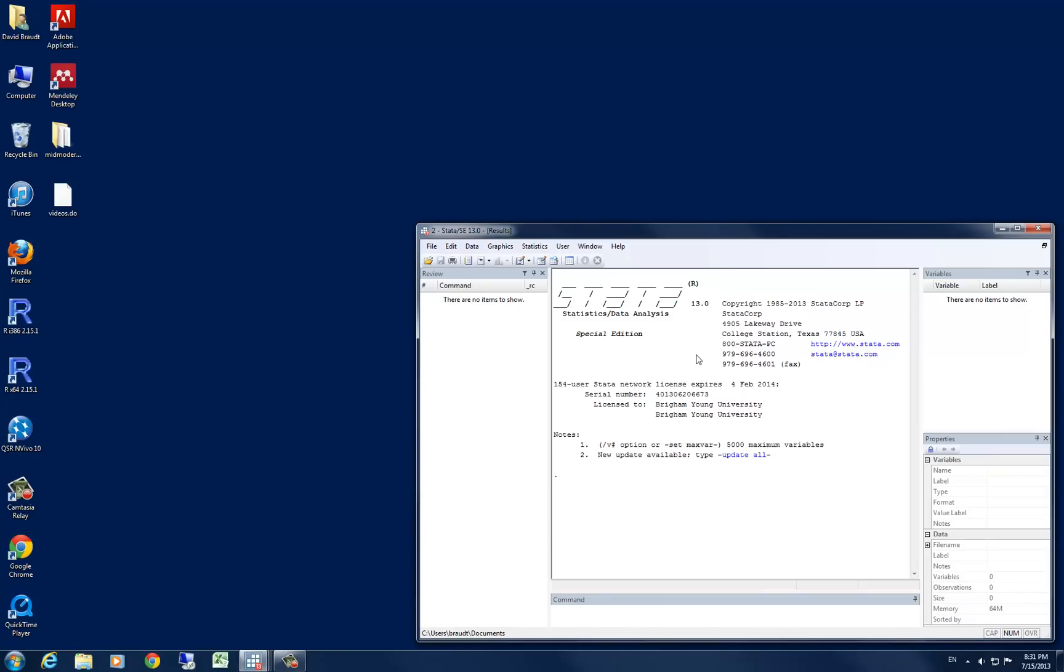Hi, welcome to today's STATA module with the Research Support Center at the Family Home and Social Sciences College at Brigham Young University. Today we'll be going over how to aggregate data by subgroups. This is individual level data that we want to have aggregated by subgroups within that data set.